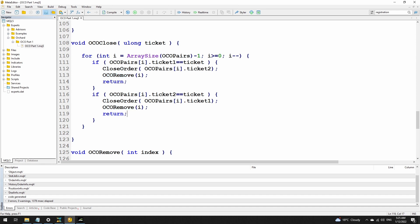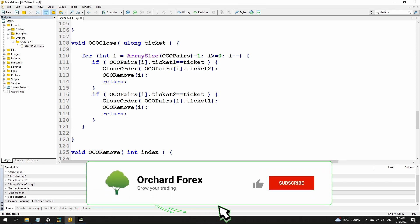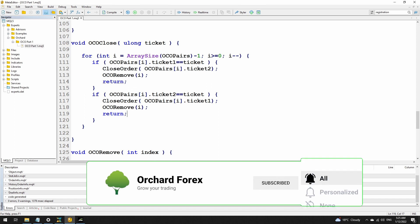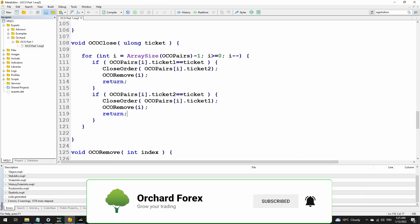That's all — short and simple. This is part one. In part two I'll cover the same thing for MetaTrader 4, and in parts three and four I'll show how to encapsulate this into a class so it's much easier to add into your expert advisors. I hope this has been useful — click the like button and subscribe if you want to see more of our videos. Thank you for watching.